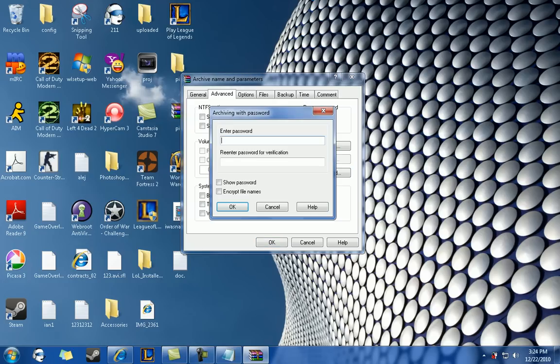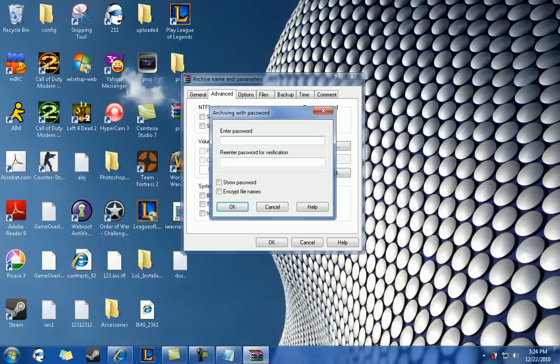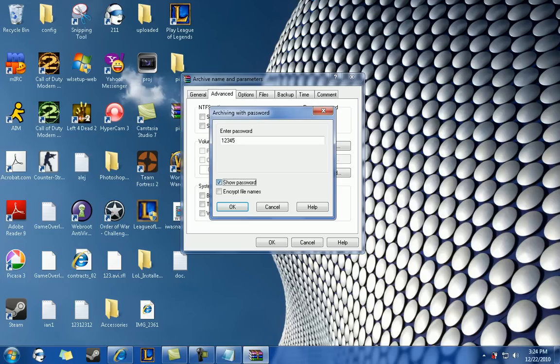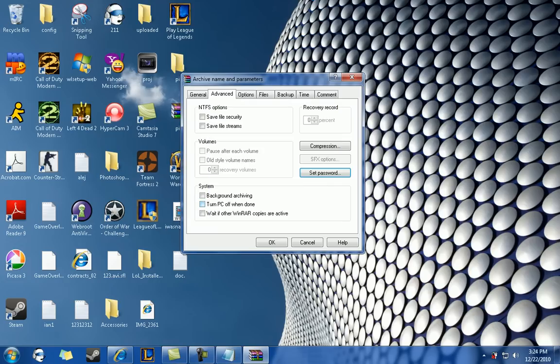Once you click that, another screen will prompt you, telling you to put in your password. So just make up anything. In this case, the password is going to be 12345. Show the password and make sure it's the password. Encrypt files. Always just click encrypt files, better security. And click OK.